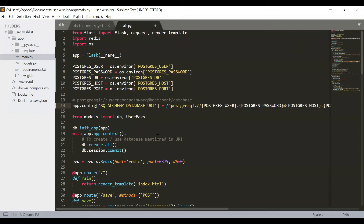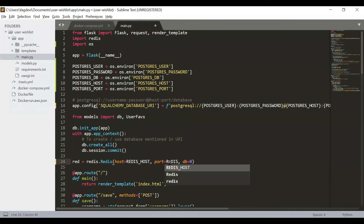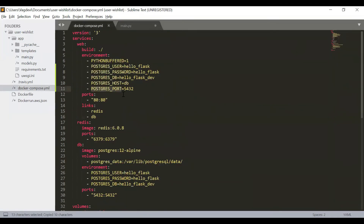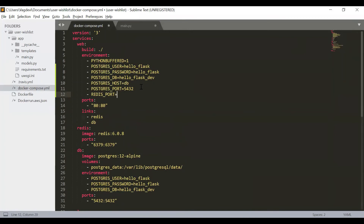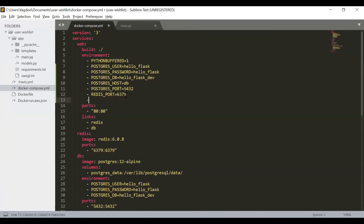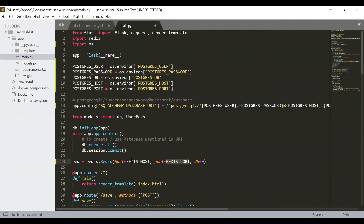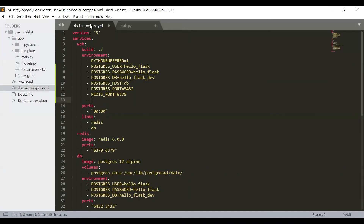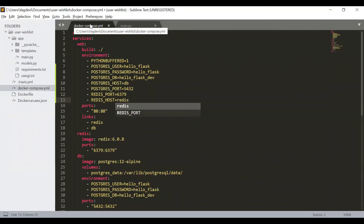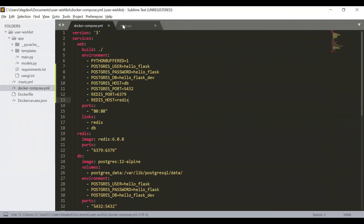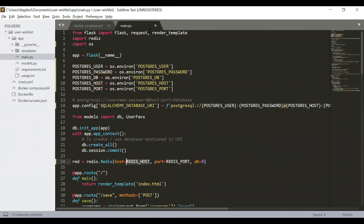Similarly, let us create environment variables for the credentials needed to connect to Redis. We will define Redis host and Redis port. In the Docker Compose file, set the Redis port to 6379 and the Redis host to the Redis service name. Then retrieve these values in the application using os.environ for Redis host and Redis port.